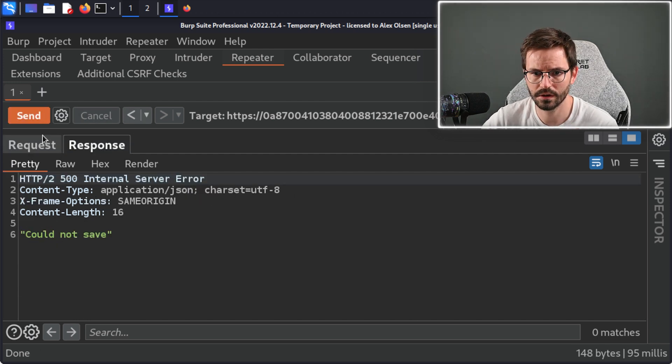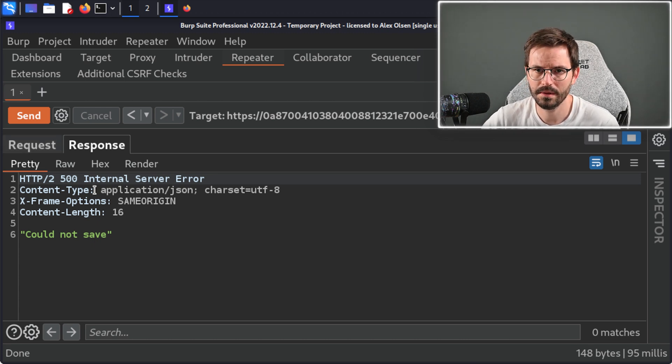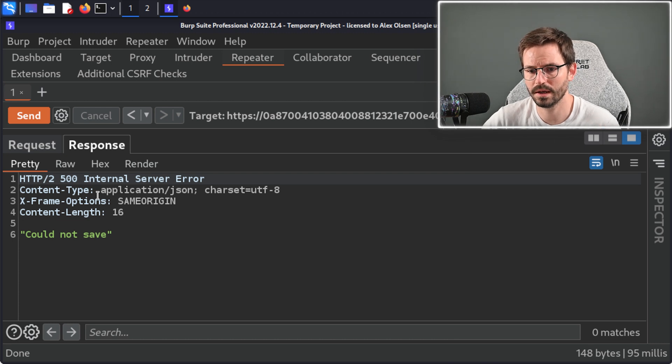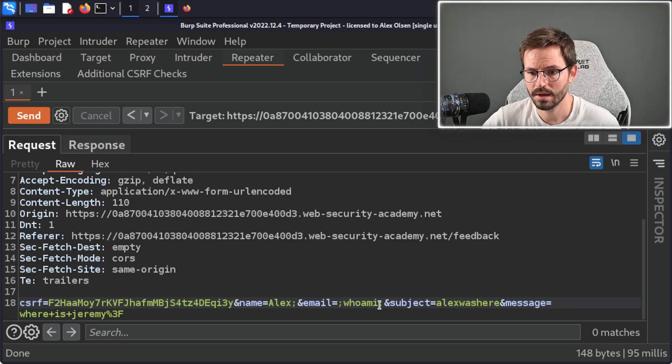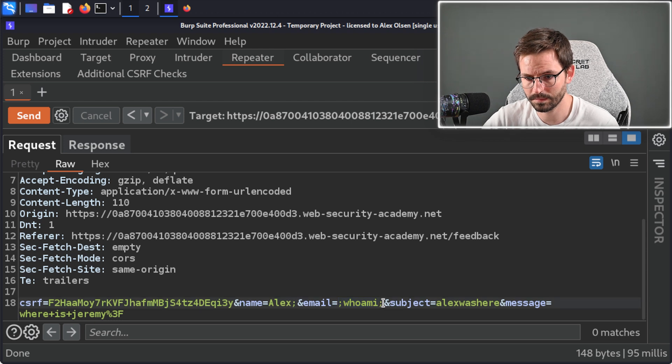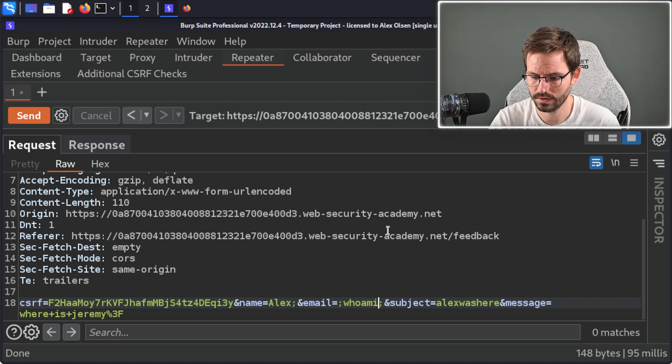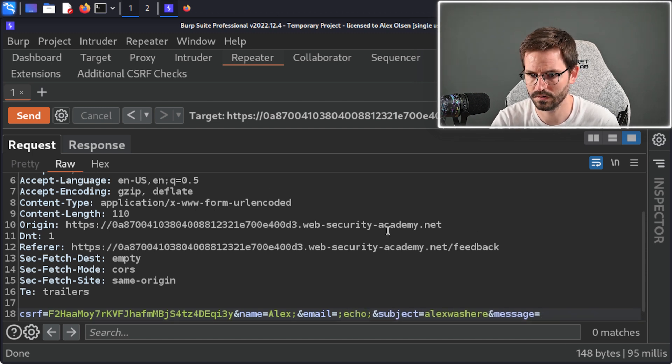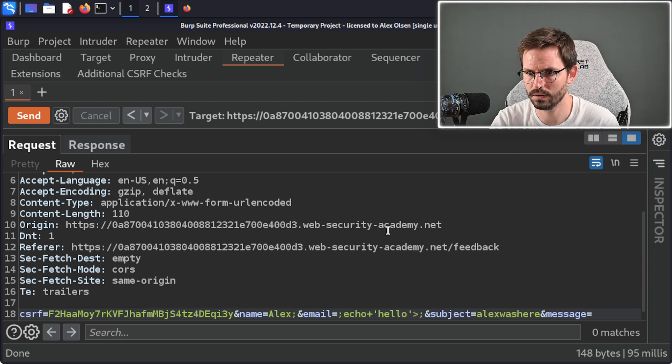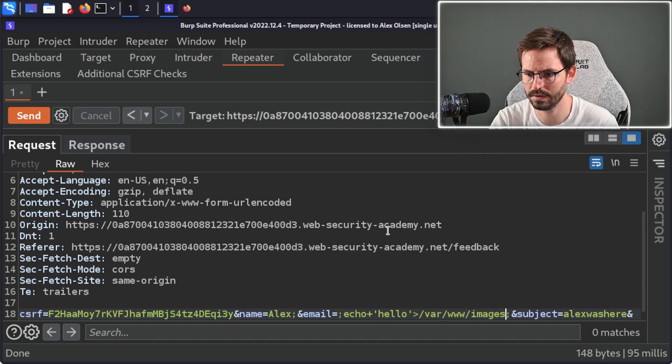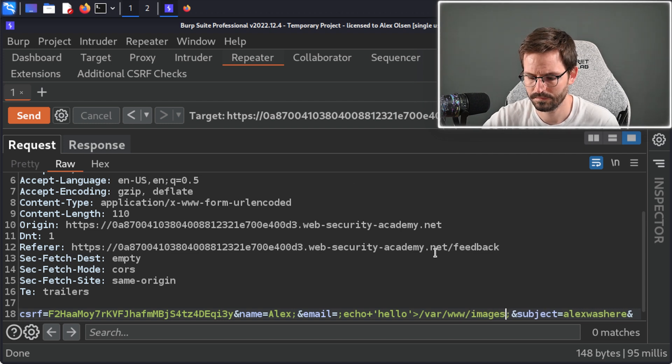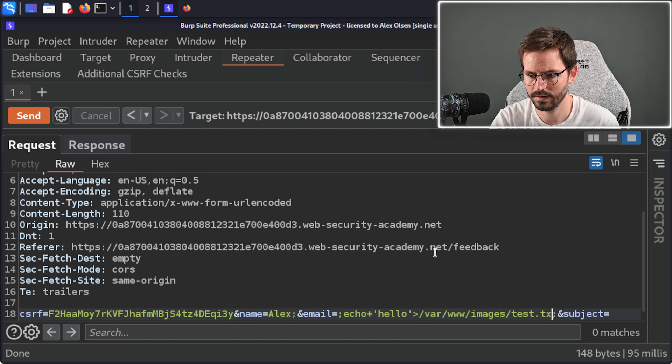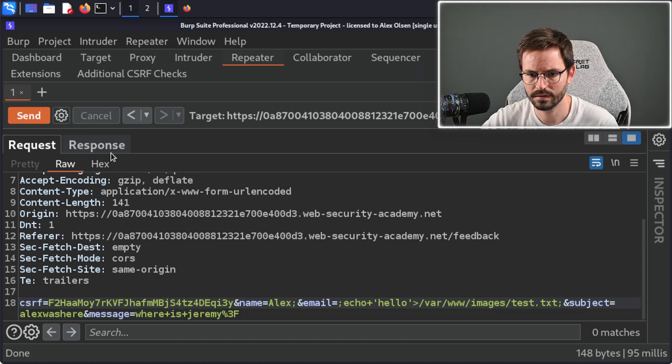I'm thinking maybe this is still executing our code because it's blind command injection. Maybe what's happening is the command is executing, but then maybe it's breaking something in there. Maybe it's not saving this to the database correctly, or maybe it's catching some other error. What I'm going to try and do is let's just echo hello to the location that it gave us, which I think was var www images test.txt. Hit send.